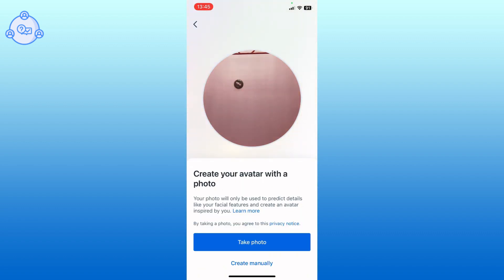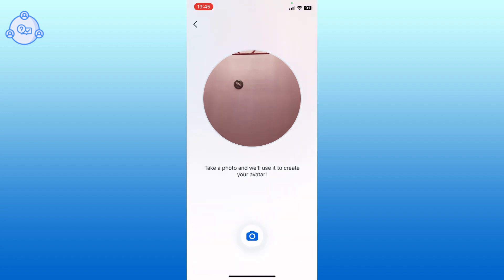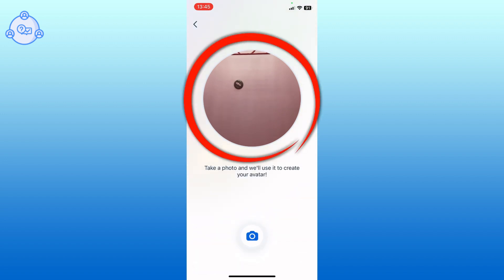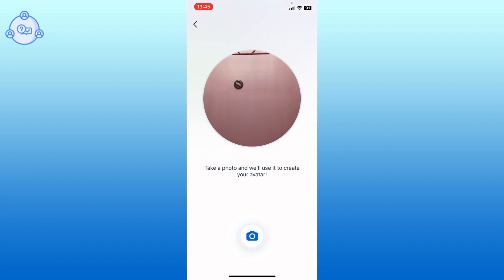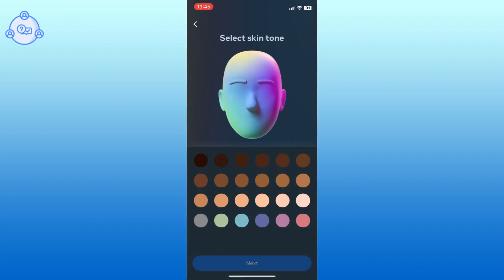You have two choices for creating your avatar: you can either take a photo or create it manually. For this guide, we will use the take photo option. Place your head in the circle and then tap on the camera button. Once your photo is taken, you will be asked to select your skin tone. Choose the tone that best matches you and tap on the next button.